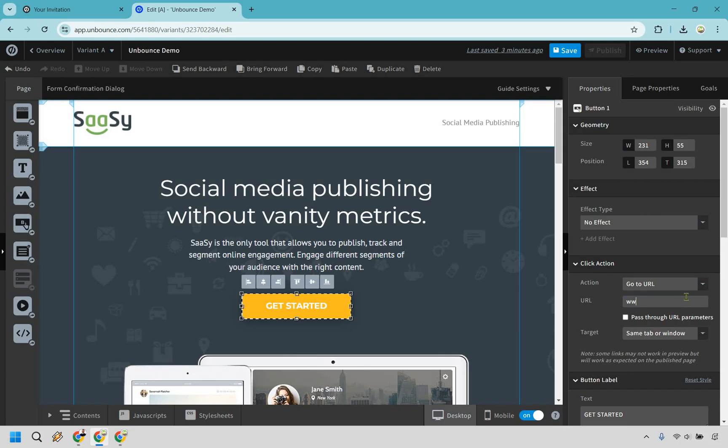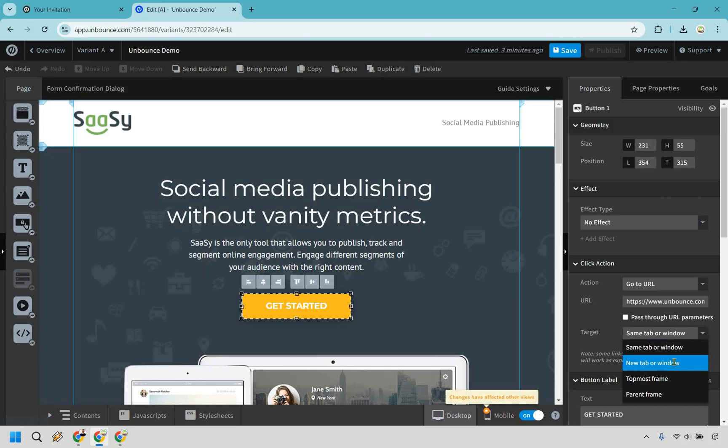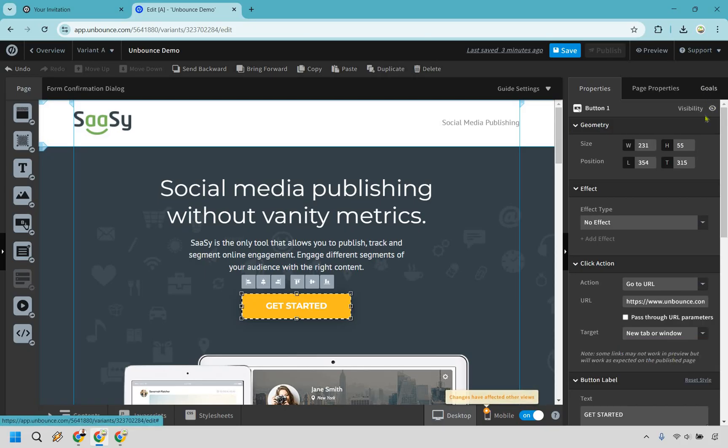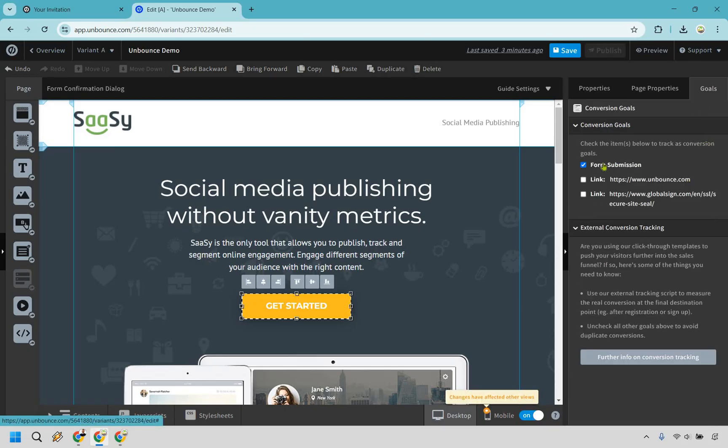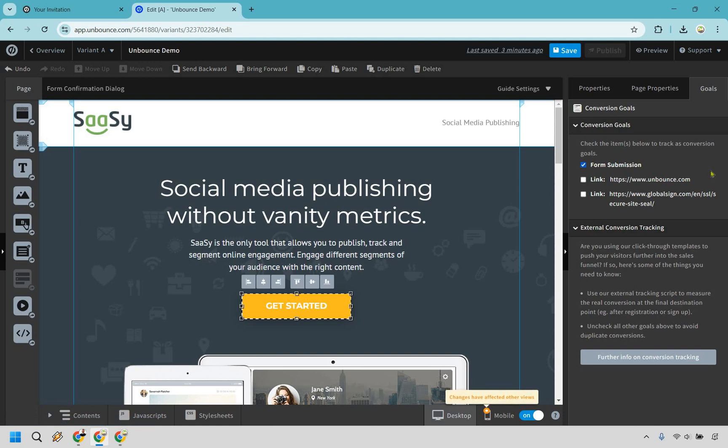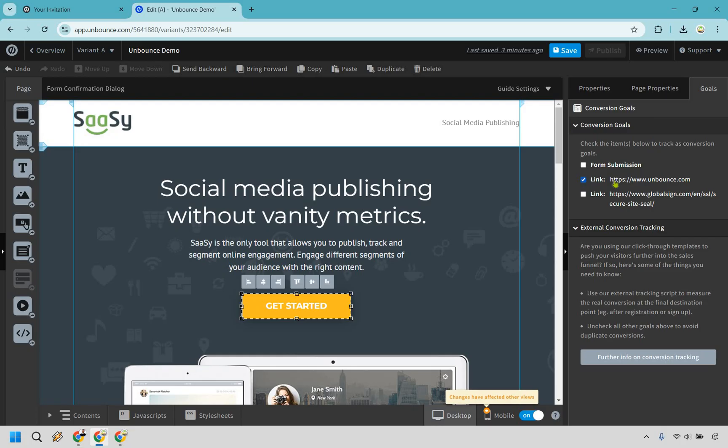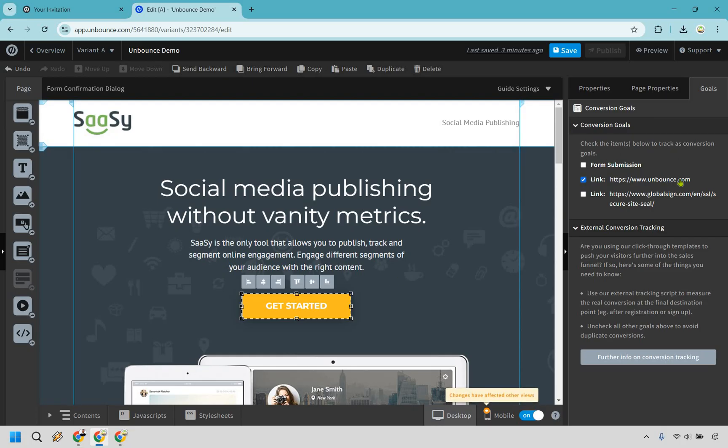For example, right now it's saying go to URL, it's going to go to a specific block. But let's just say we want to change this. I'm just going to put Unbounce here and we want to open this up in a new tab or window. Now what we can do here is go to goals, and this is something that's going to be very helpful here. Let's just say this wasn't a lead gen form, this was just going to be for arriving on a page and clicking on a specific button. For example, right here we can track this as a goal.